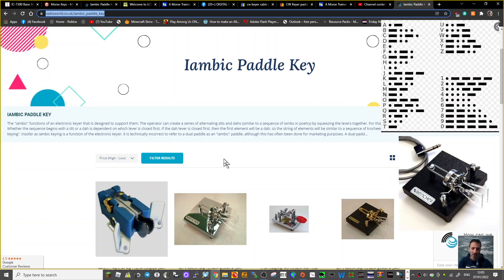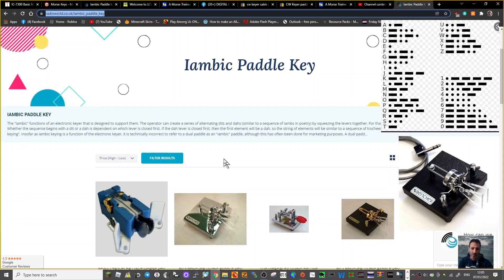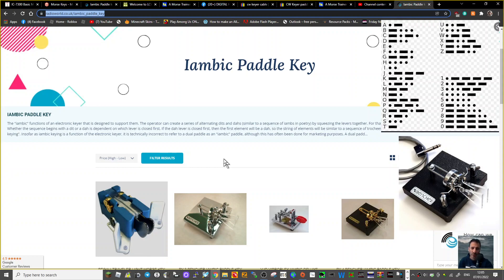The iambic functions of an electronic keyer that is designed to support them. The operator can create a series of alternate dits and dahs, similar to a sequence of iambs in poetry, by squeezing the levers together.